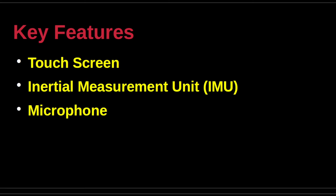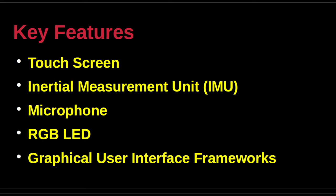The display consists of a 4-inch thin film transistor liquid crystal display that has a resolution of 480 by 800 RGB pixels and a capacitive touchscreen.